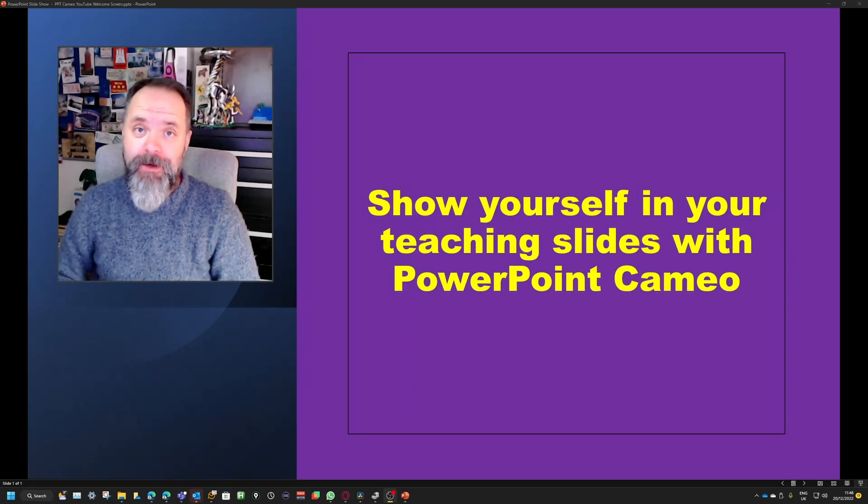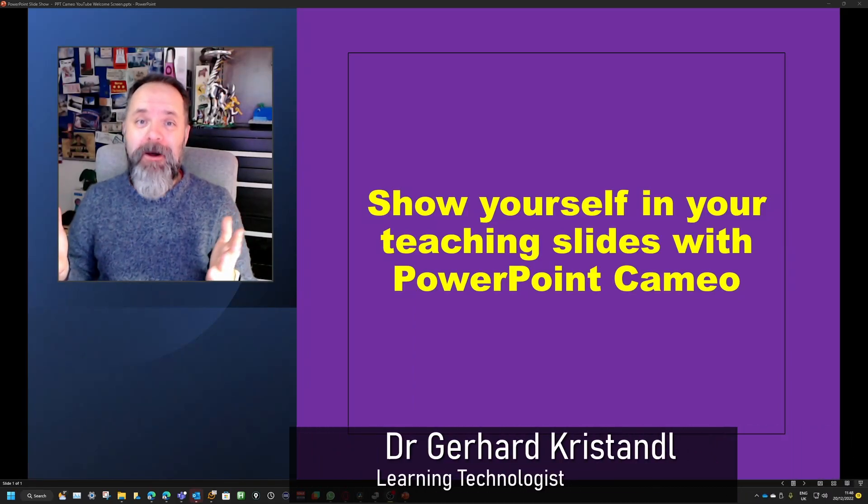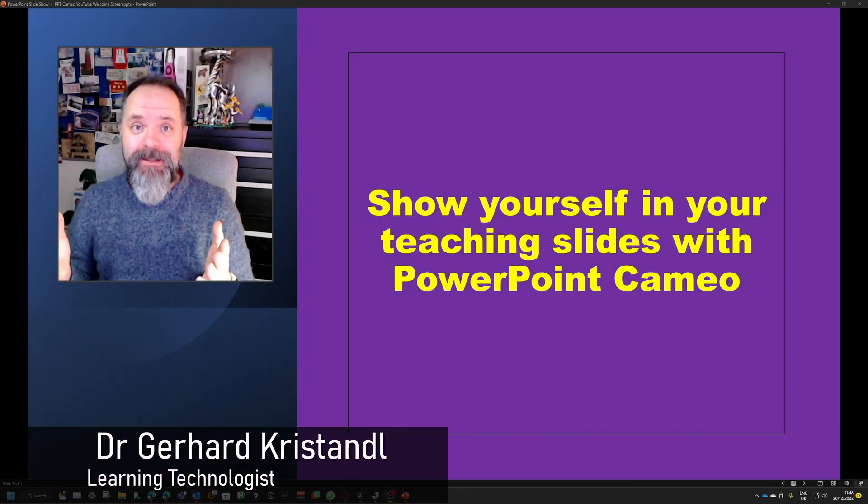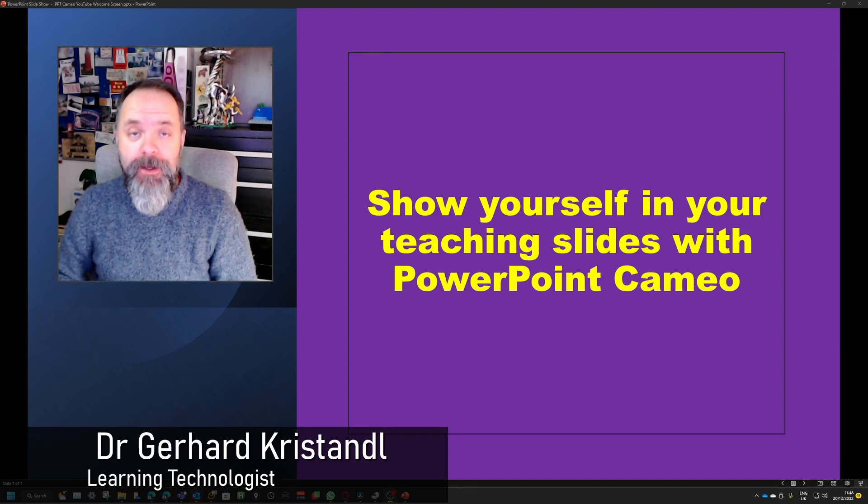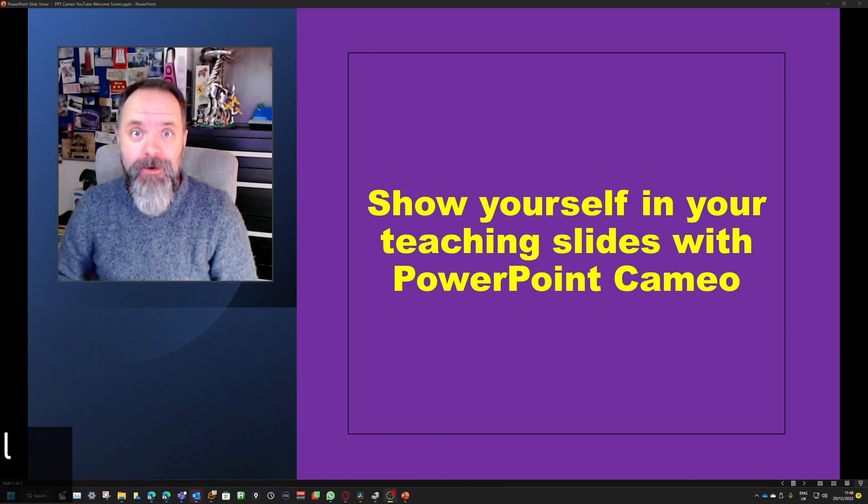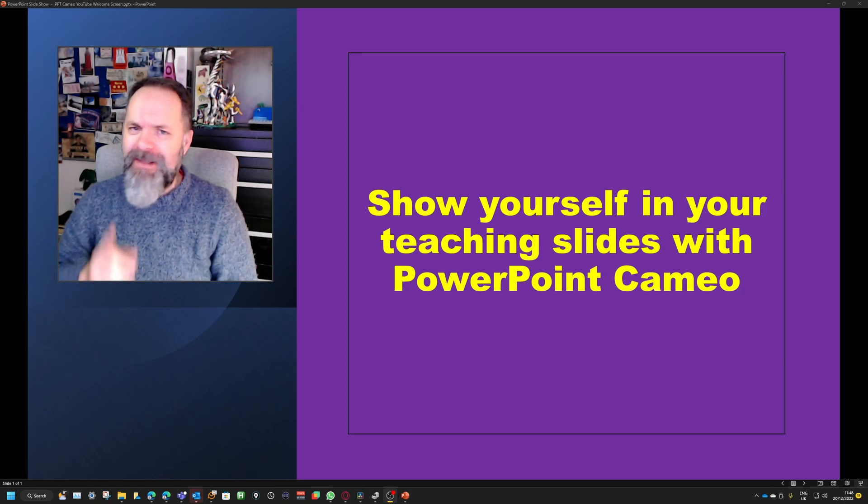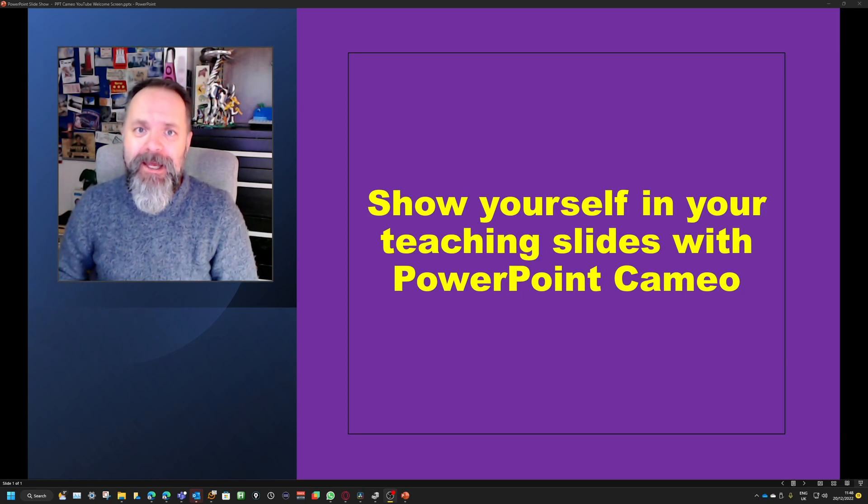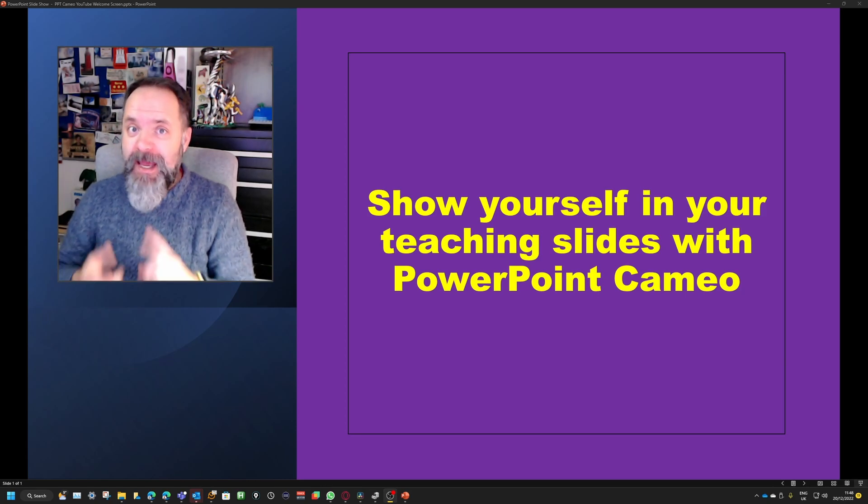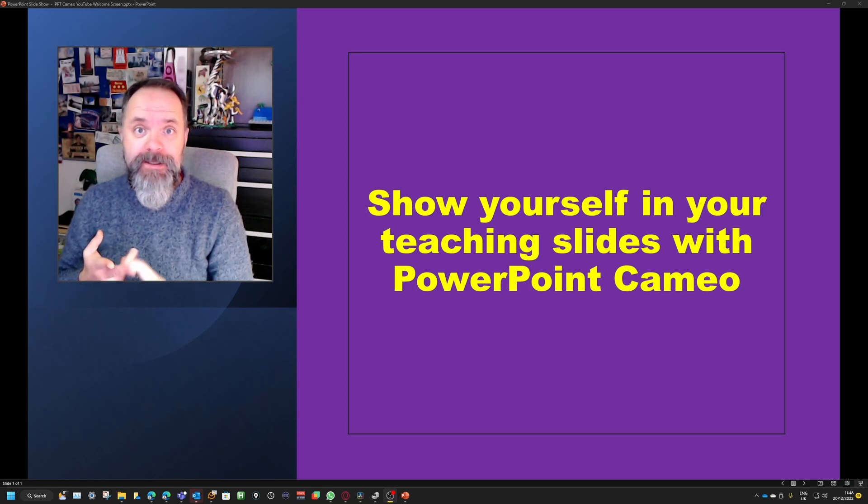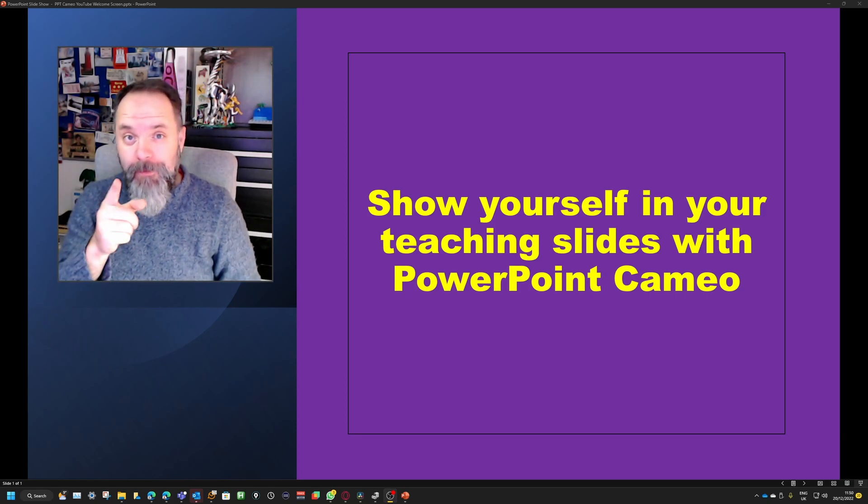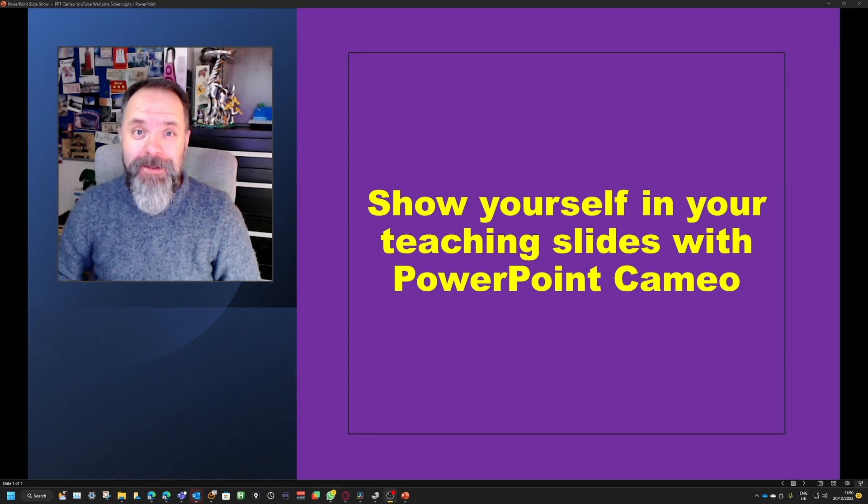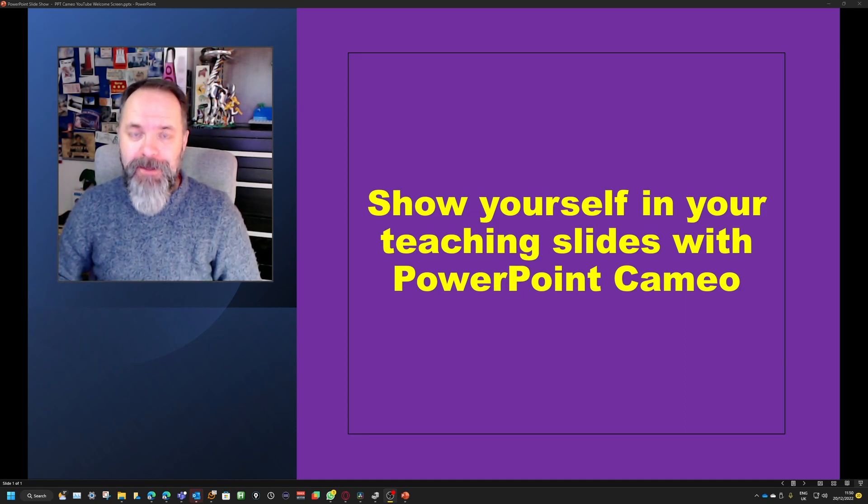Hello! Guess where I am? I'm in the middle of a PowerPoint slide. Yes, you can put your camera now inside a PowerPoint slide with PowerPoint Cameo. It's fantastic if you use this in class for your recordings and for your live online classes. If you want to know how to do this, then go on and watch my video.